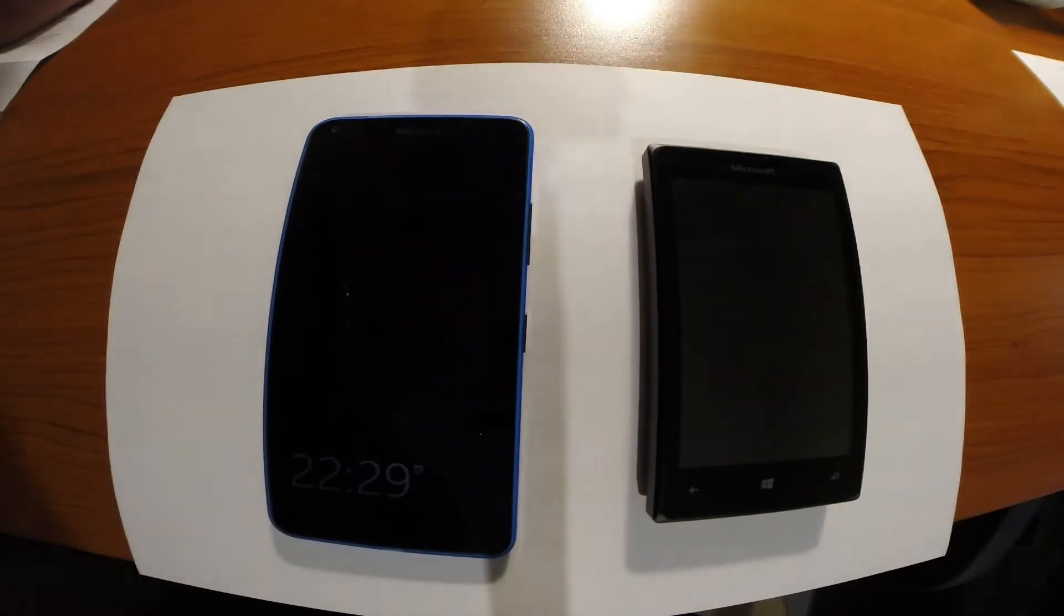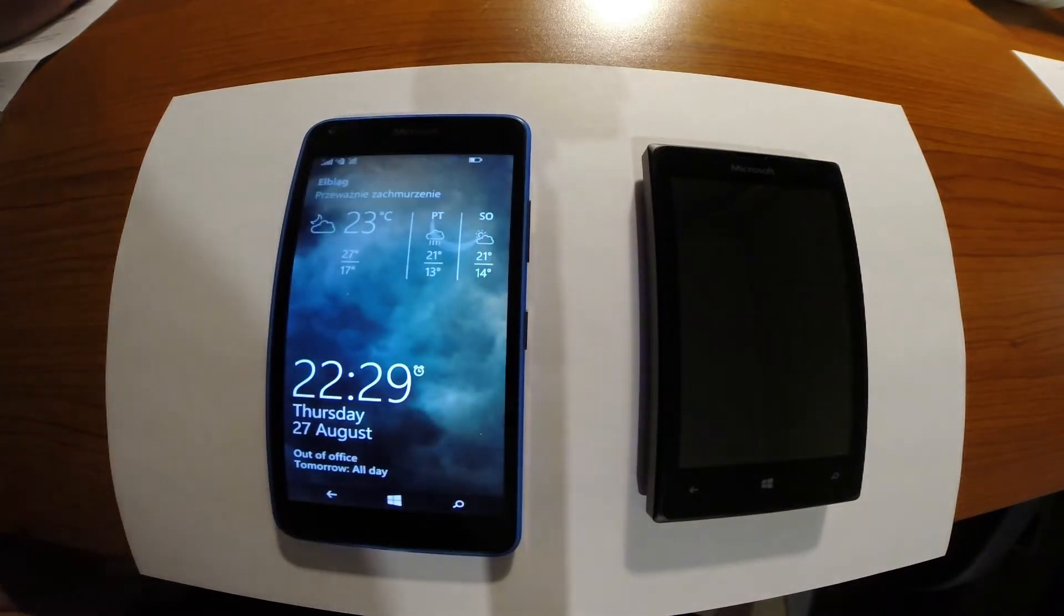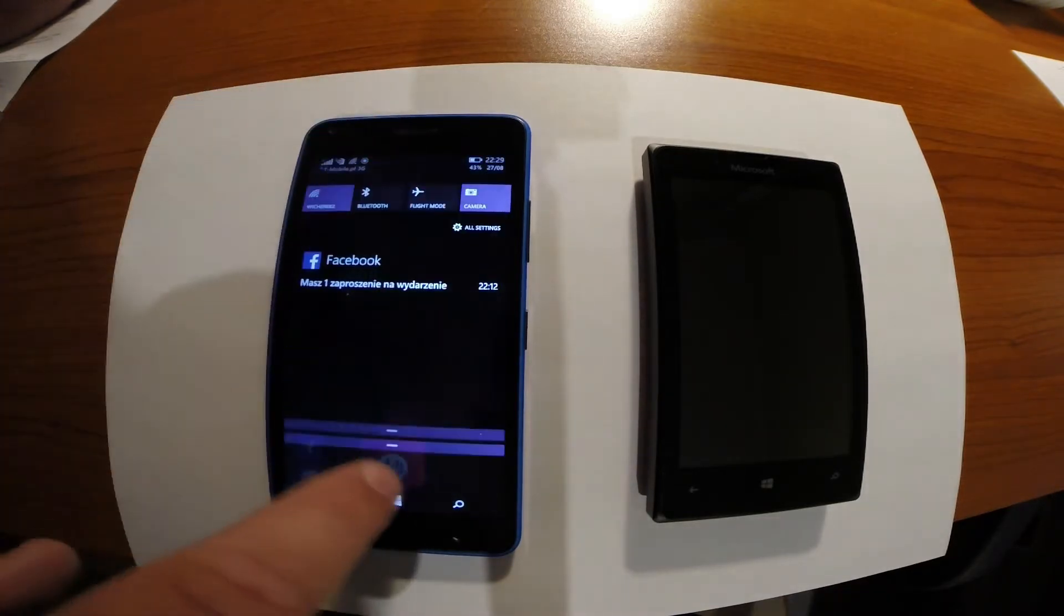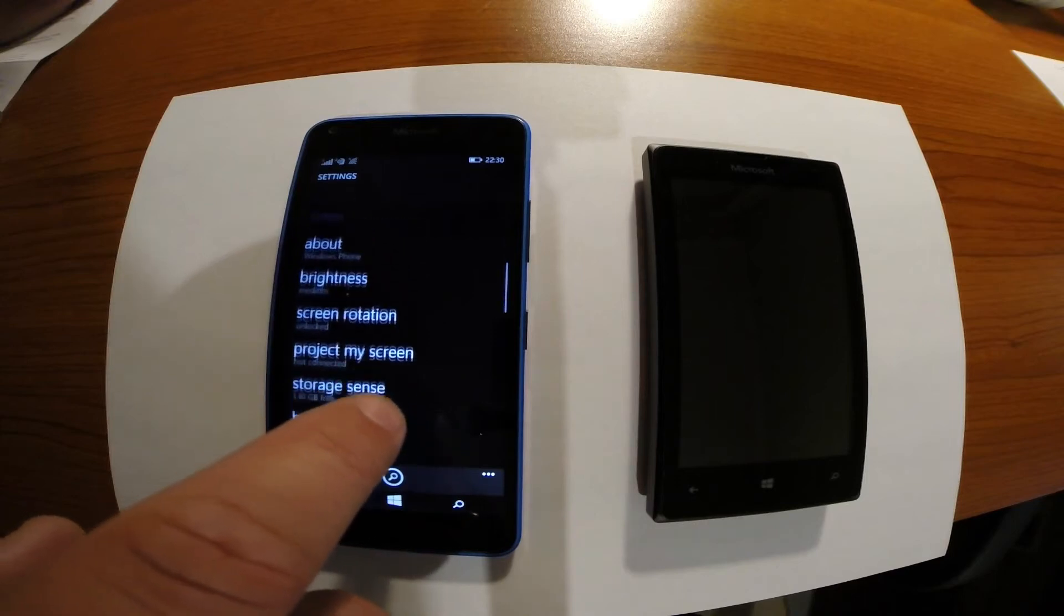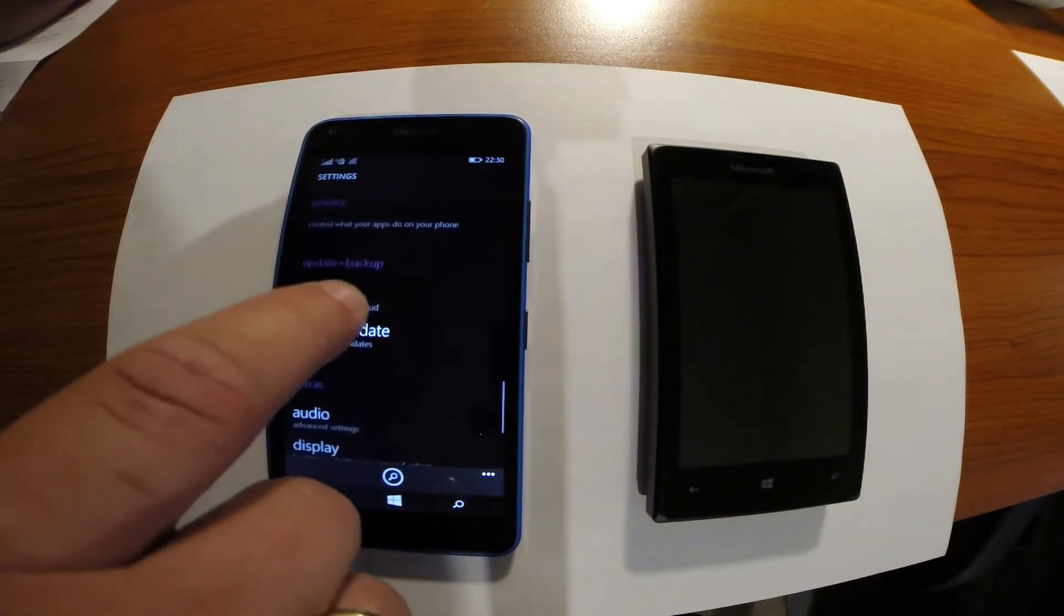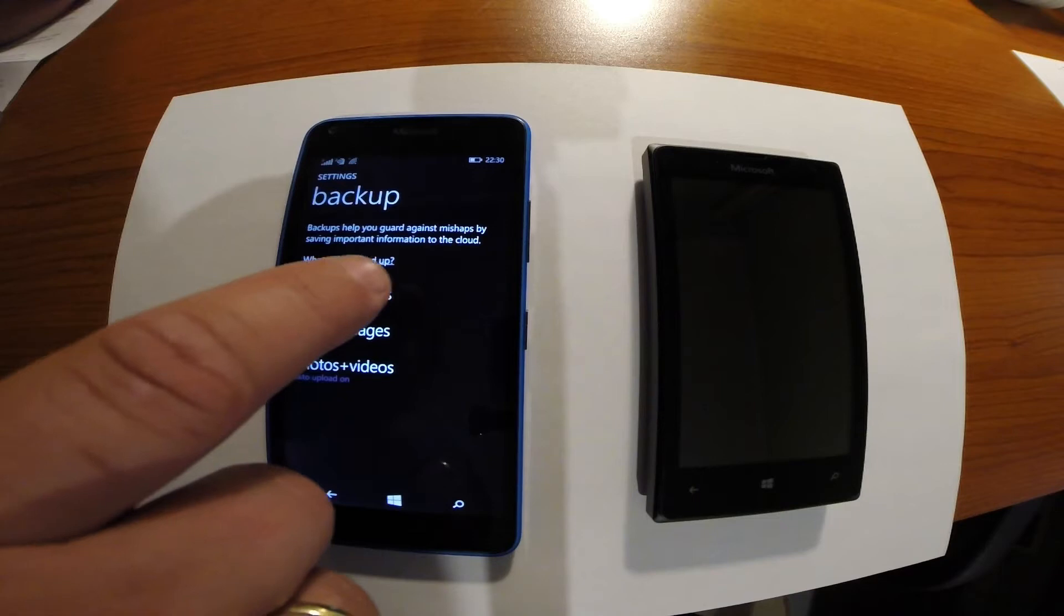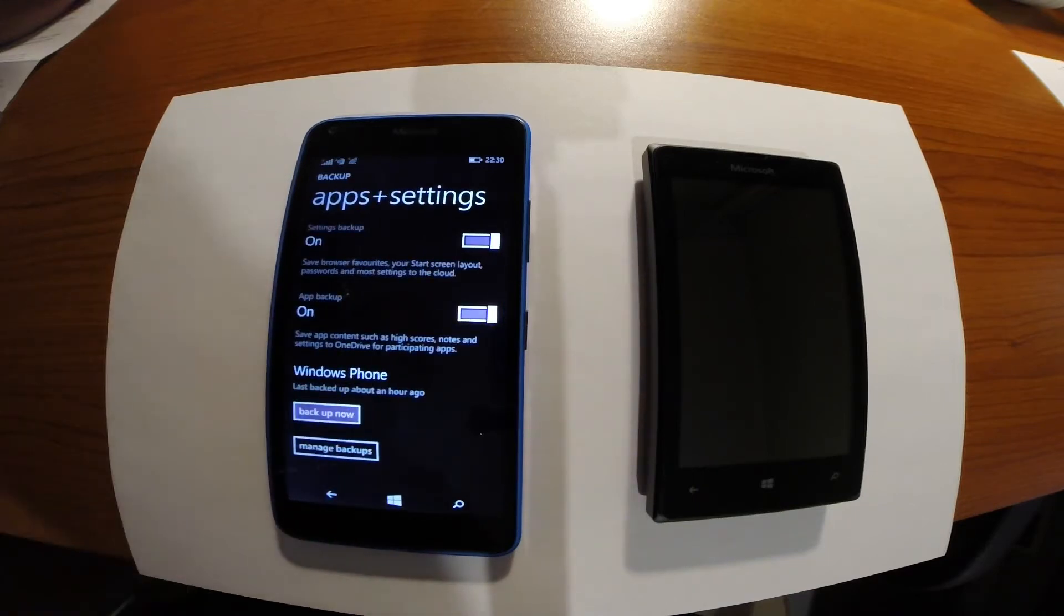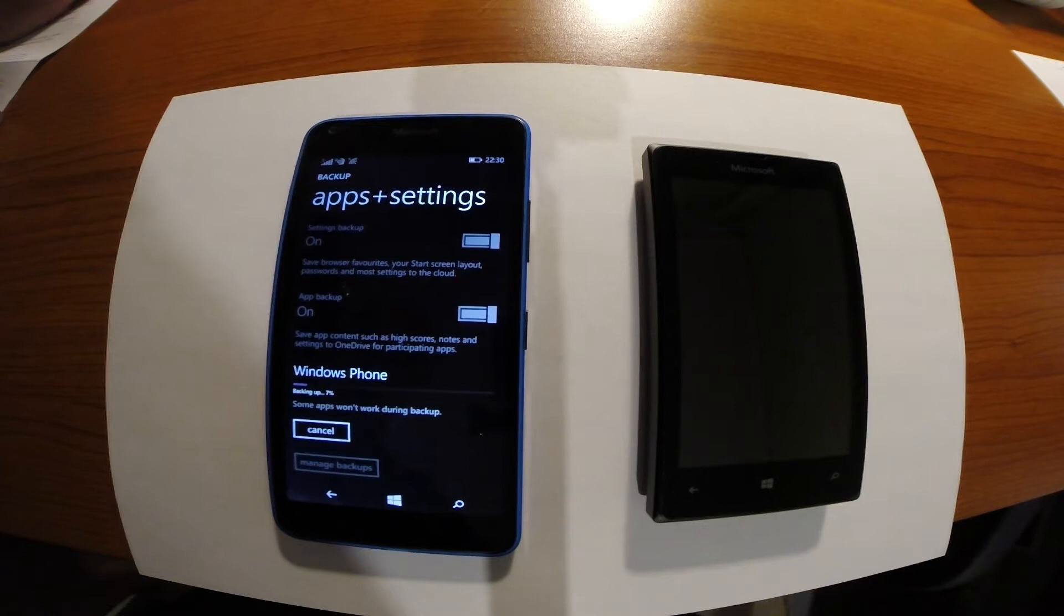First step, creating backup. This is your source phone. Go to all settings. You have to find option backup. Just after you choose backup, you have to choose apps and settings and click backup now. So you can see the progress of this process. Just after it will finish we will move to the next step.